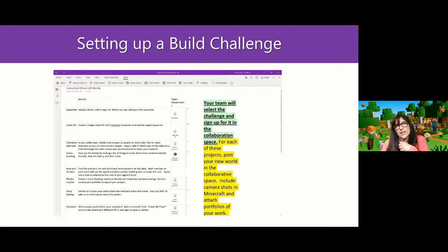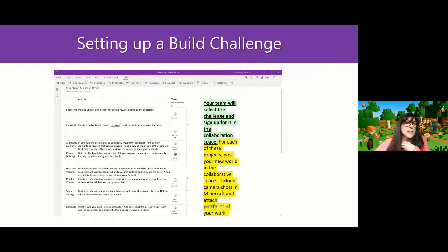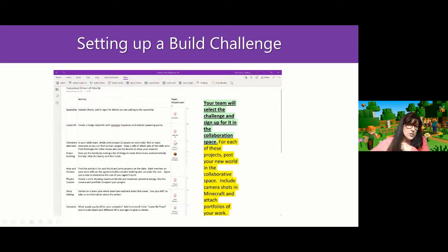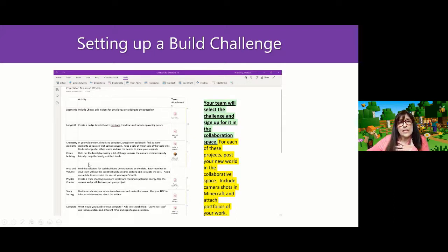When I used a build challenge in my classroom, I used OneNote. I rolled it out in OneNote and listed a series of different projects students could do — the spaceship or the labyrinth. I gave the students their projects and added a few of my own challenges, like redstone trap doors and spawning points in their labyrinth. Inside OneNote, as a collaborative space, students uploaded pictures they took inside their world to share with everyone. One group created a world that other people could use and enjoy.